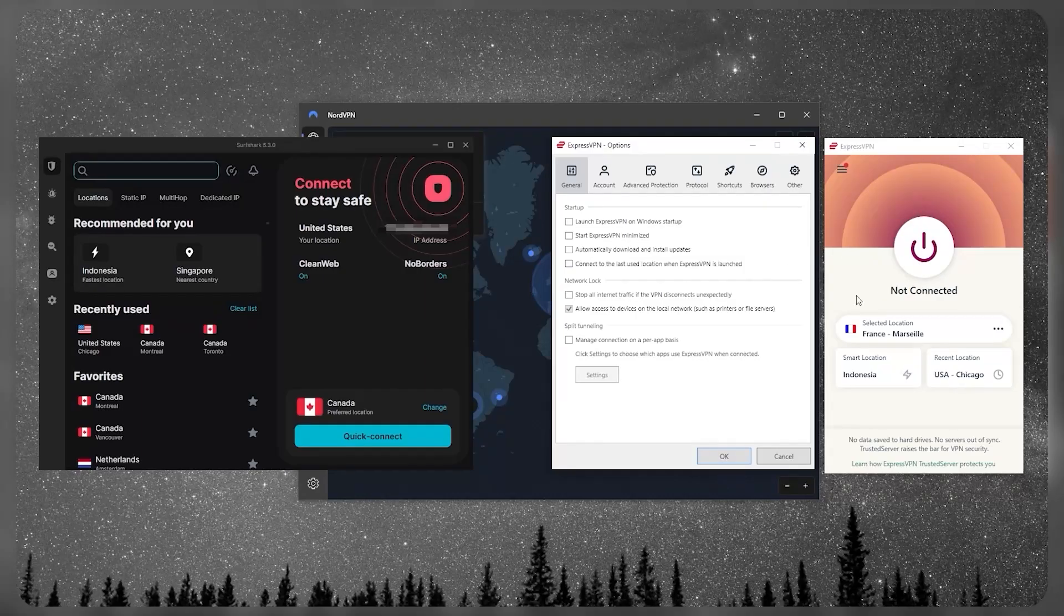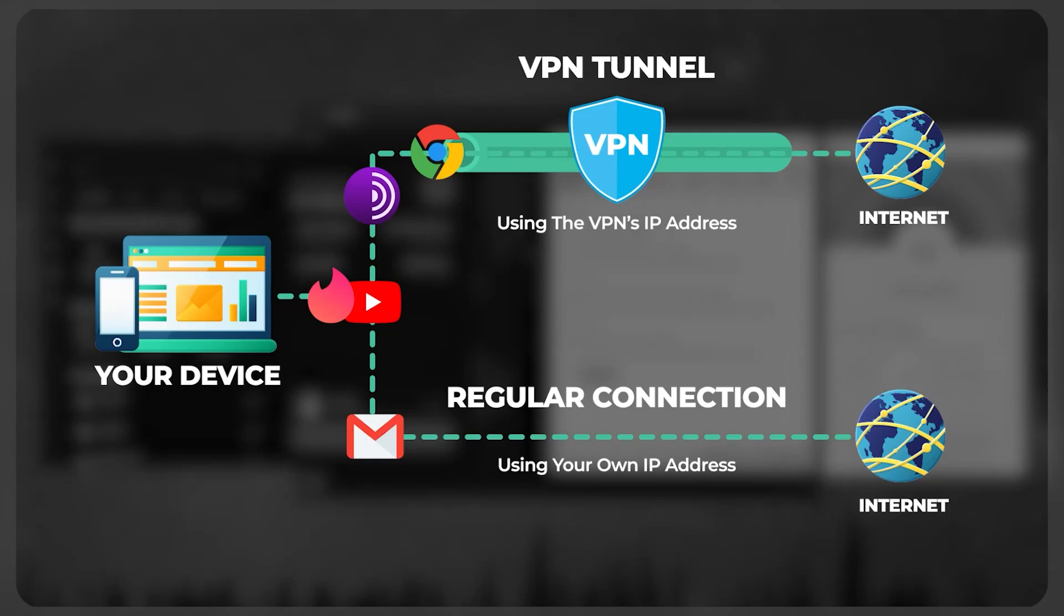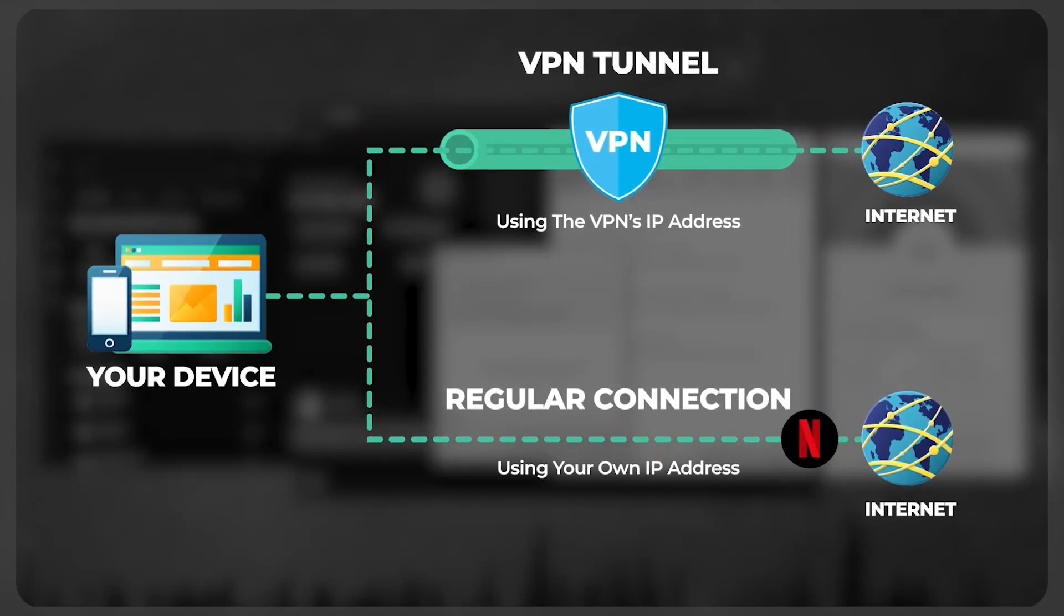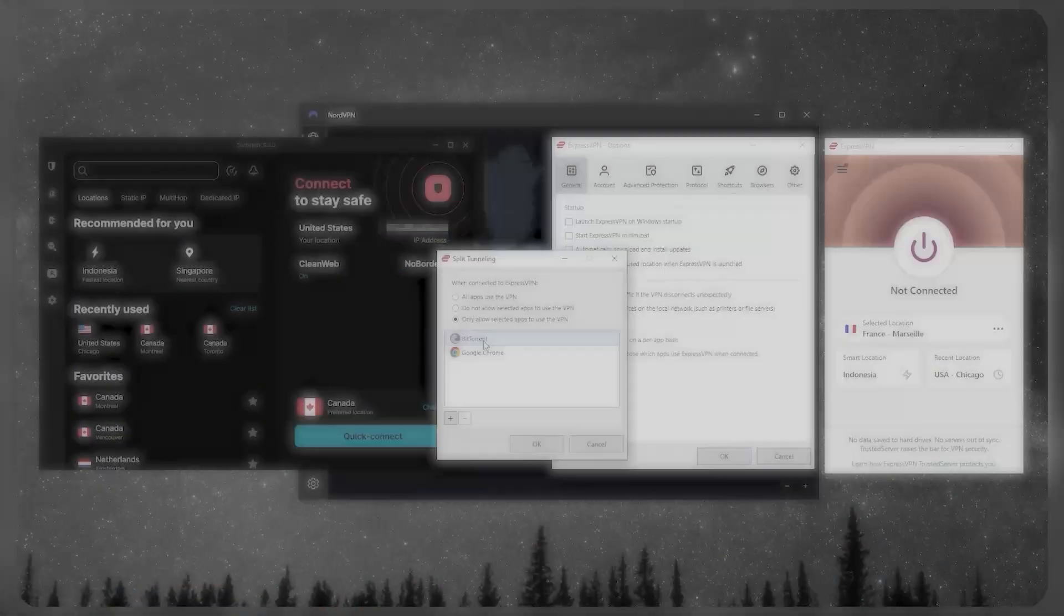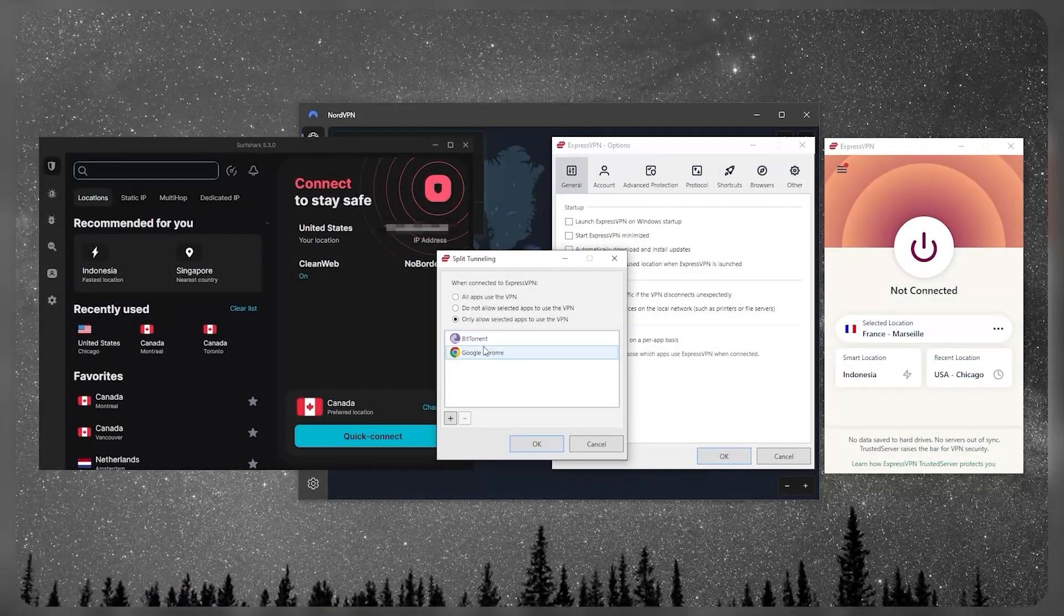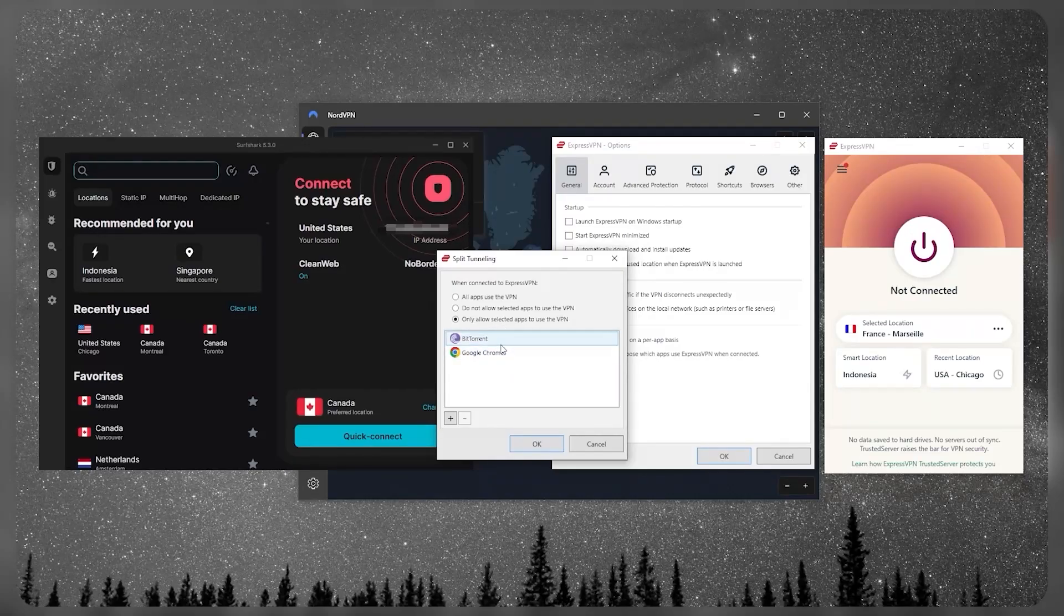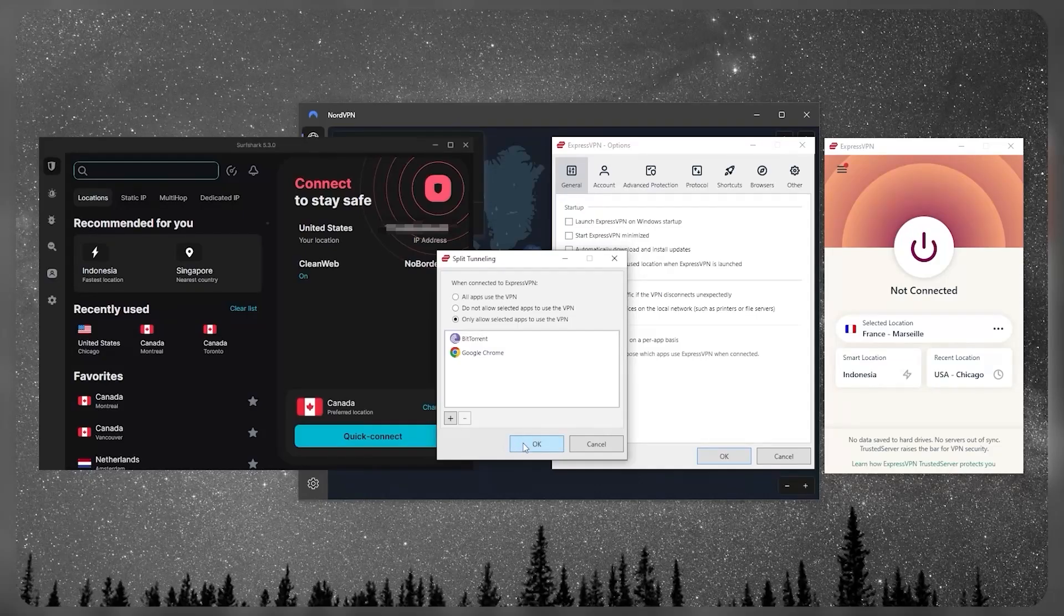The split tunneling is going to let you choose which applications are routed through the VPN and which are not. So let's say I only want these applications to use the VPN while the rest of my device is left outside the VPN tunnel - then I can do that, or vice versa, which is a very useful feature.